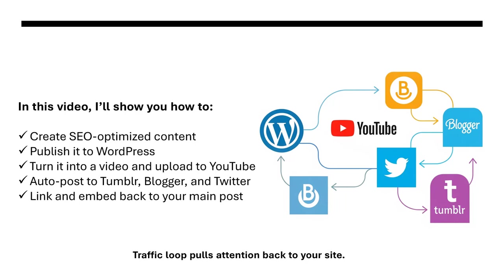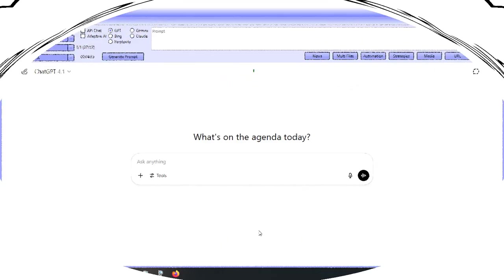Each one linking back to your post with the video embedded on them. So instead of just creating content you're building a traffic loop that spreads across the web and pulls attention back to your site. And the best part, it takes only minutes. So let me show you exactly how this works.